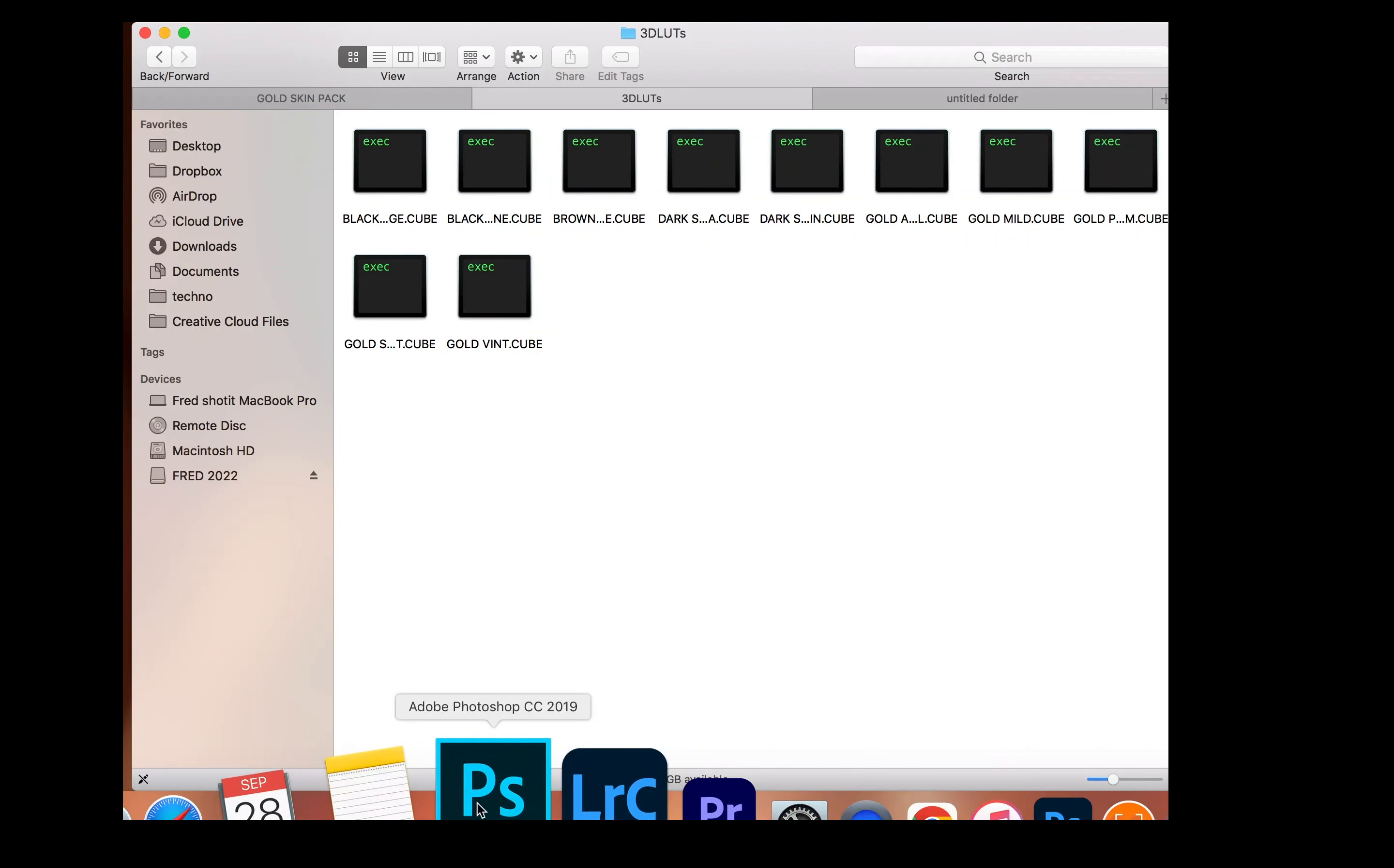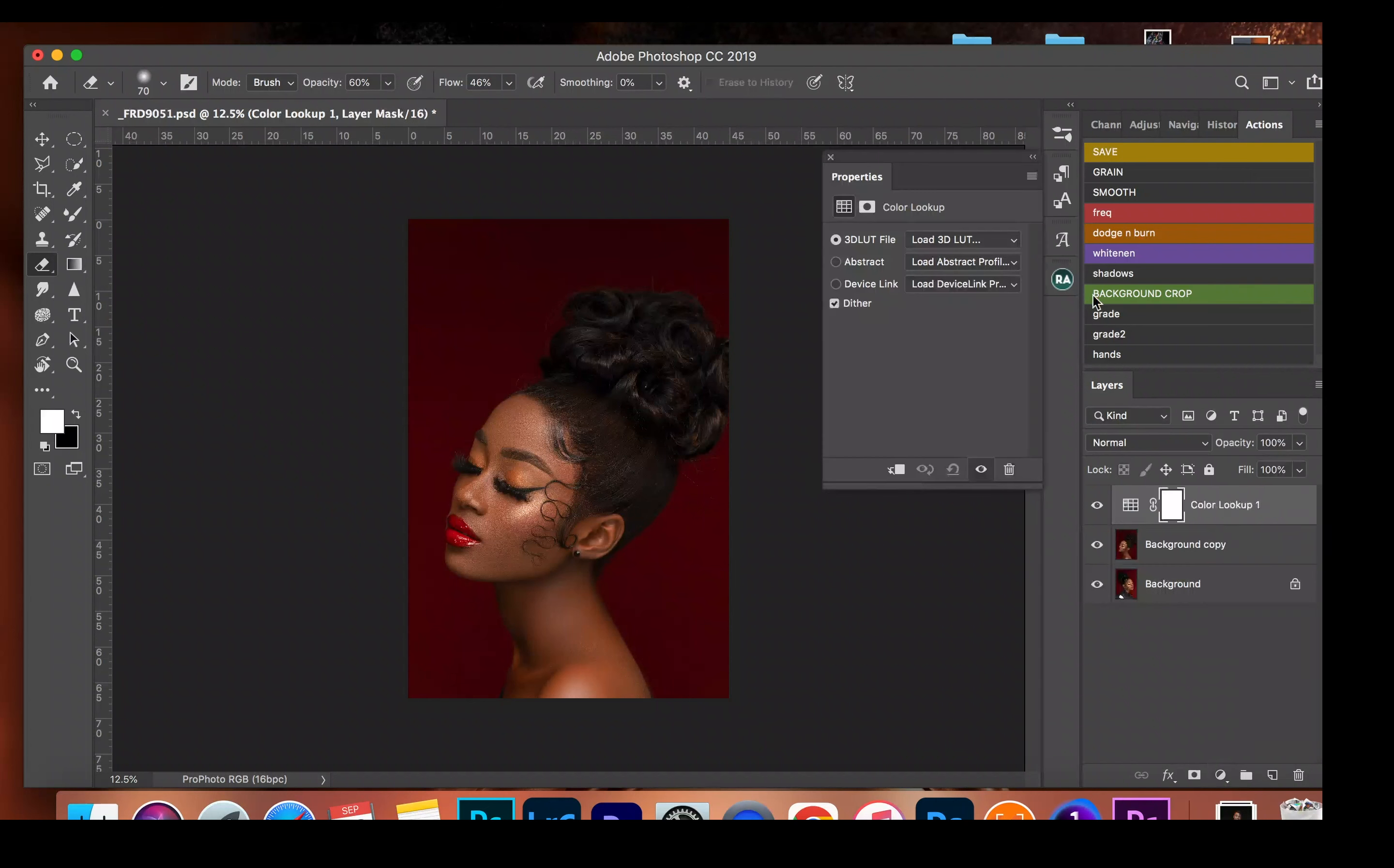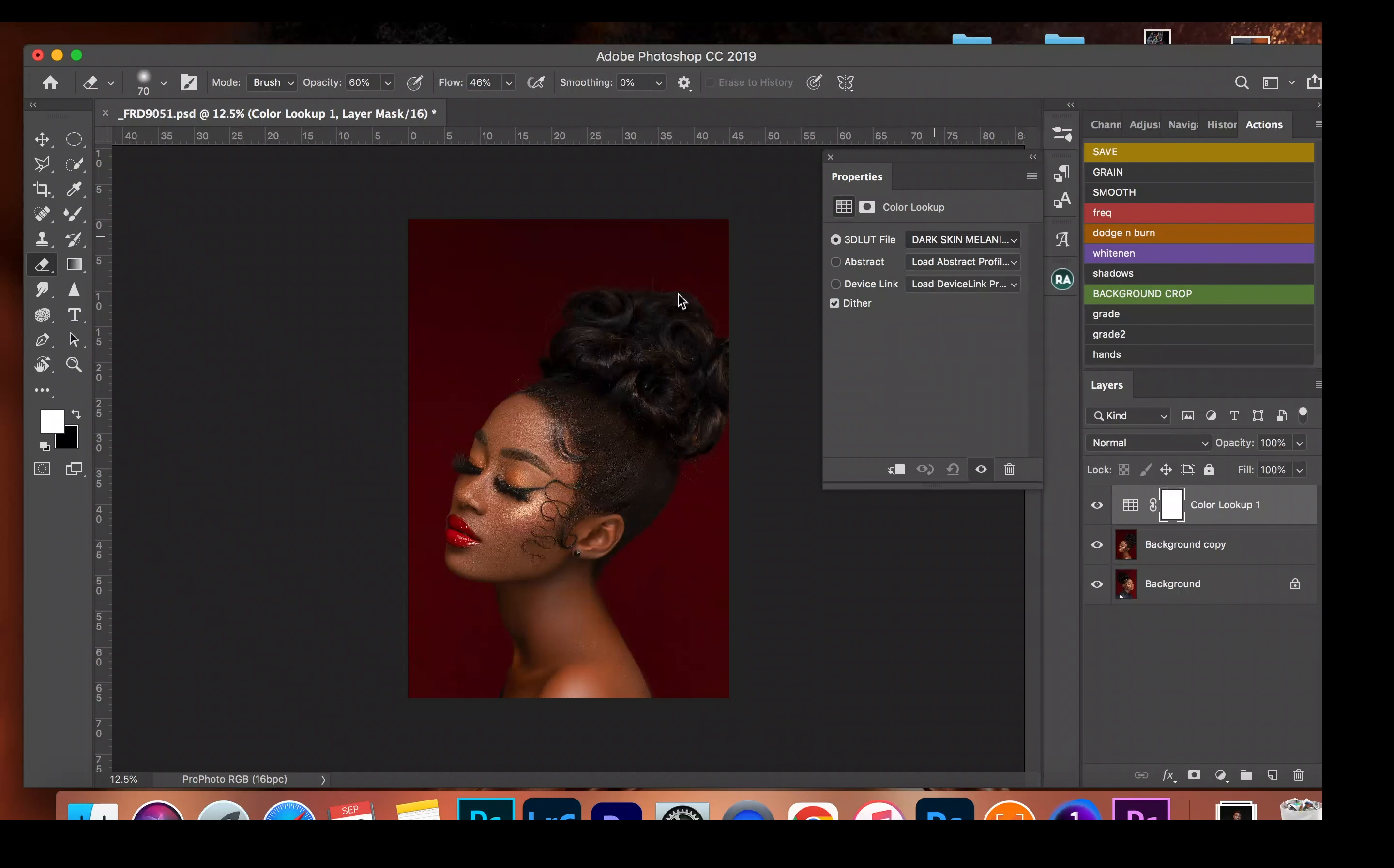And so we can open our Photoshop now. Okay, so here's our image again, and I'll just go to adjustment layer, look up. And right here you see our installed presets are all here. So for this video I'm just going to use the dark skin melanin.